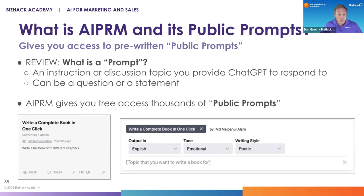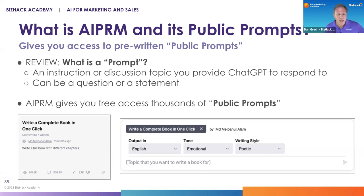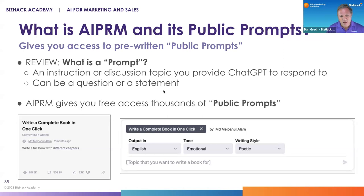As a reminder, a prompt is the thing you type into the text box at the bottom of ChatGPT. We talked about simple, complex, and multi-part prompts. It's an instruction or discussion topic that you want ChatGPT to respond to. Oftentimes in prompts, you'll give it context about who you are, who your audience is, information it can draw from, and it can be a question or a statement. What AIPRM does is give you free access to thousands of public prompts.